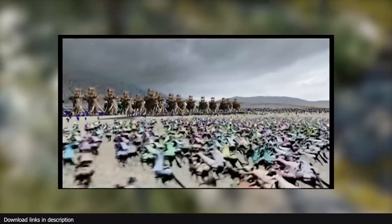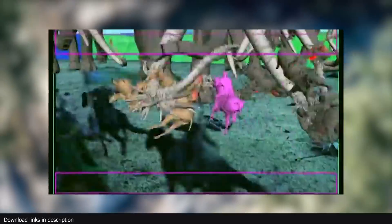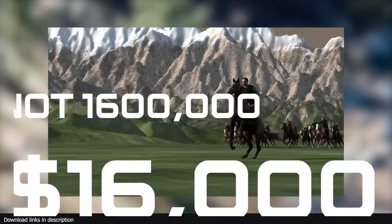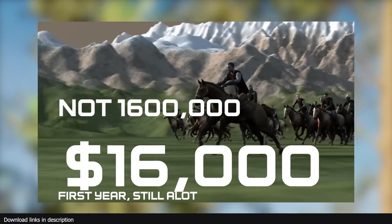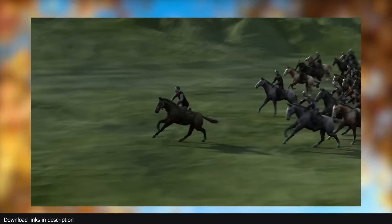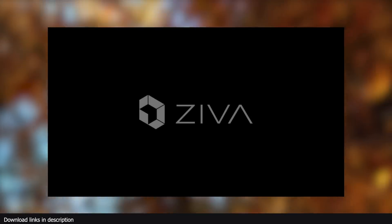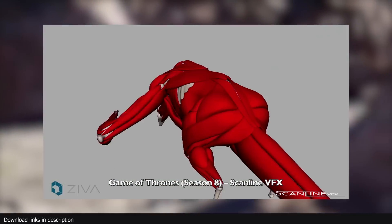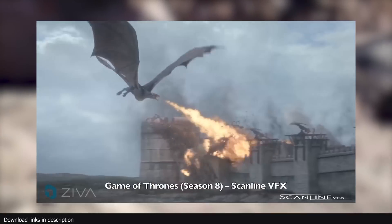Massive Prime was one of the software used for battles in the Lord of the Rings. Its license starts at $160,000 for the first year — and you are not buying a perpetual license. This is just a subscription. There are a lot of other software like Ziva Muscles that works with Maya to generate muscles for animation.